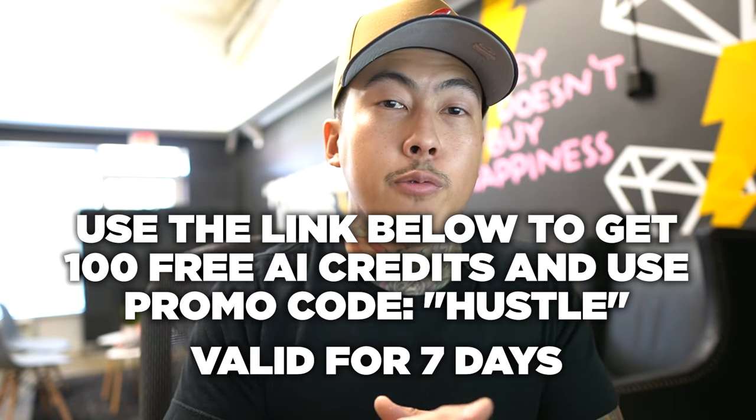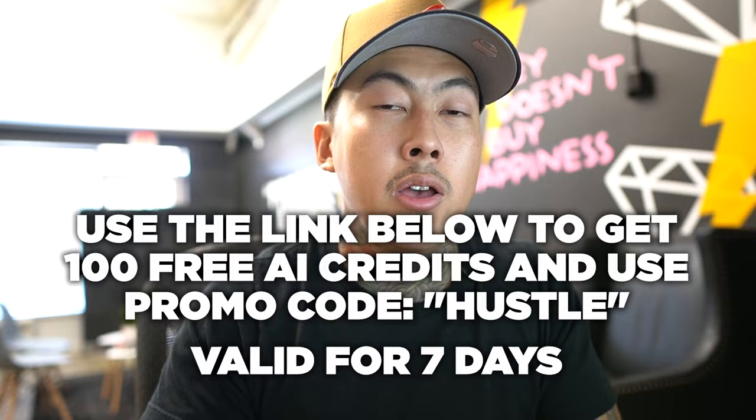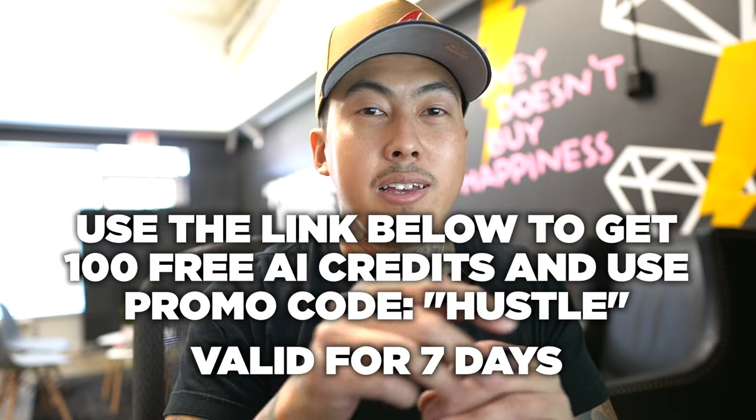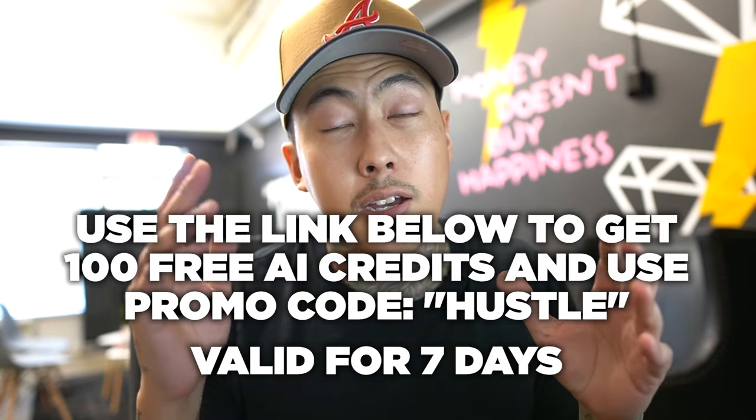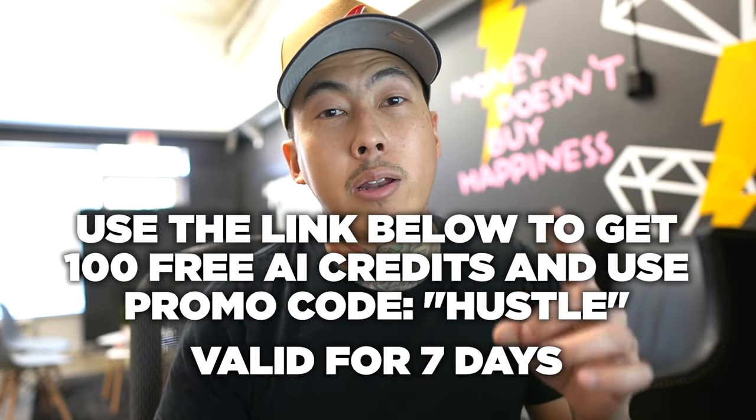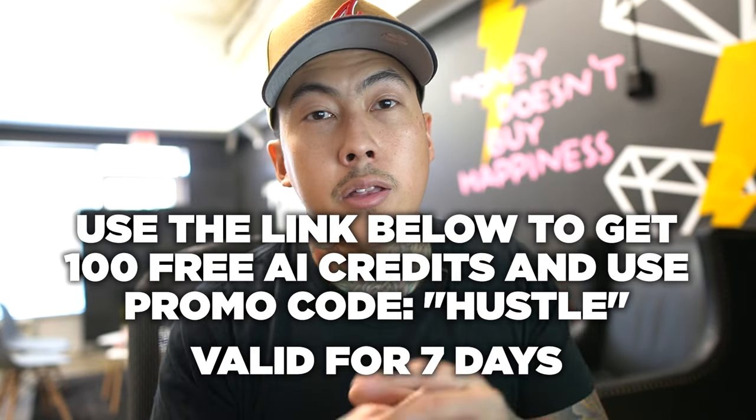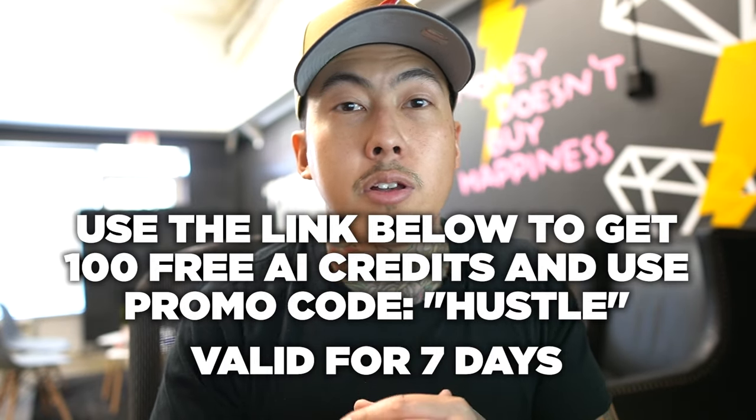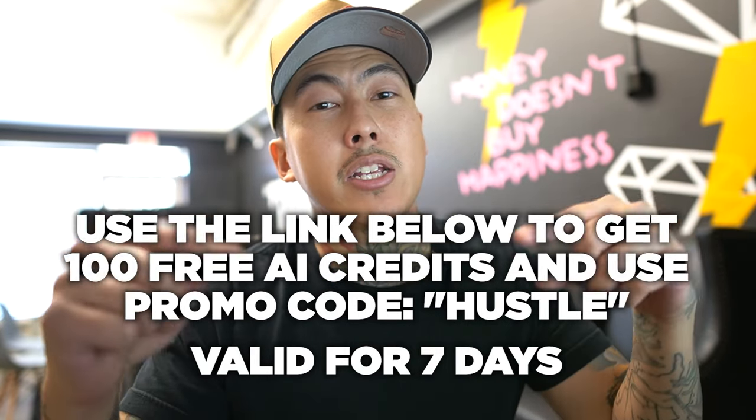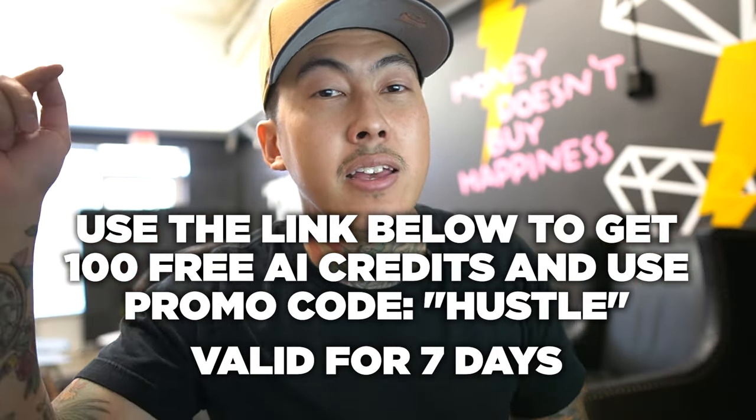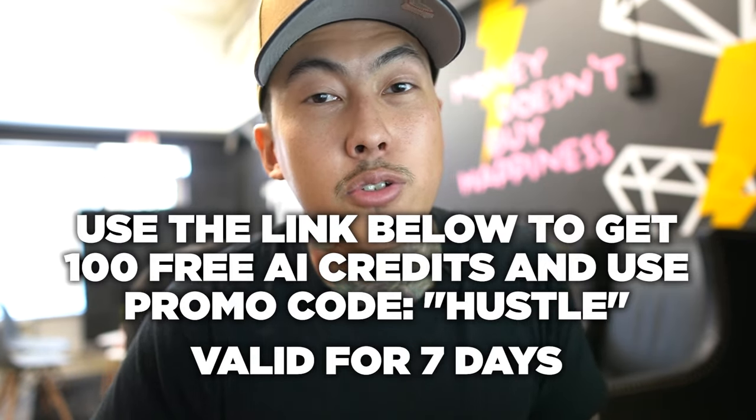So I have a promo code for you guys. The link is down below. Make sure you click it, it's $15 credit. That is the equivalent of a one month Kittle pro plan. This promo code is only valid for seven days. So make sure you take action and click that link and use that promo code.